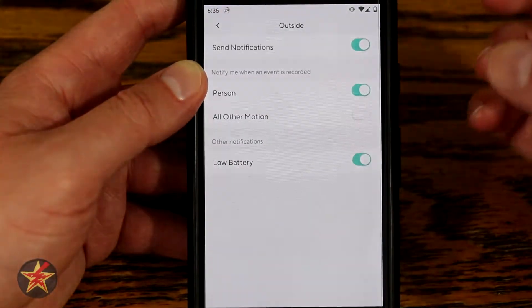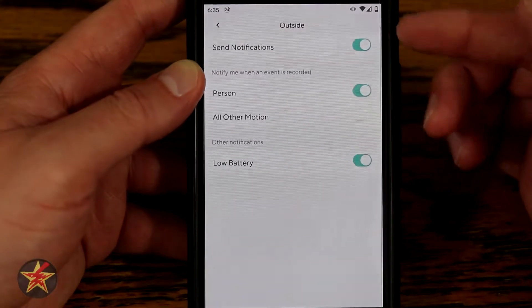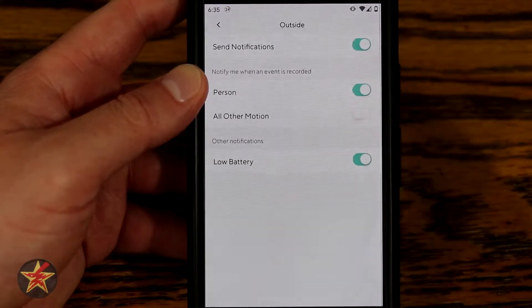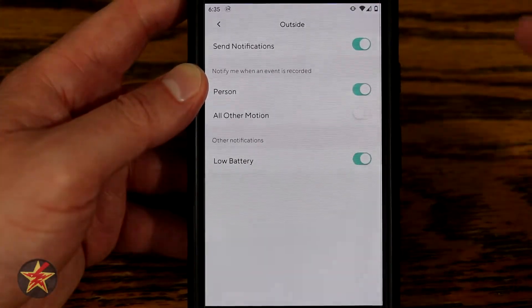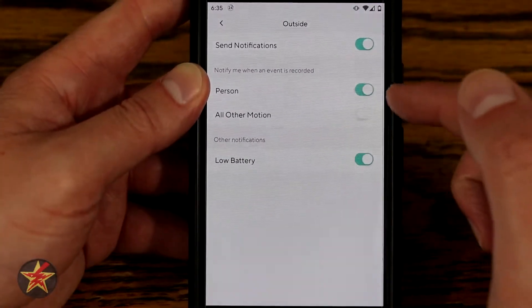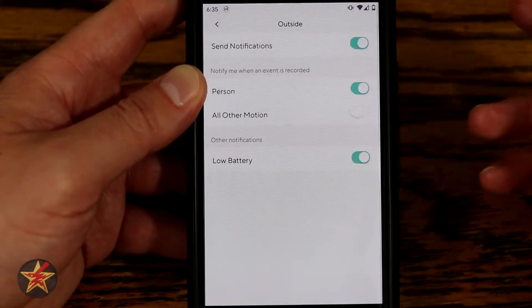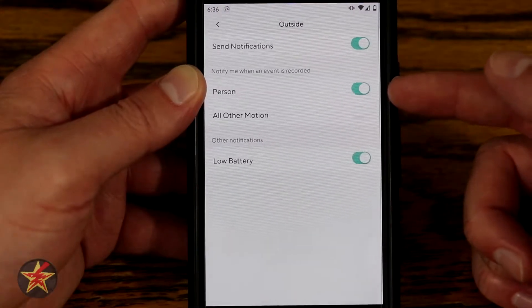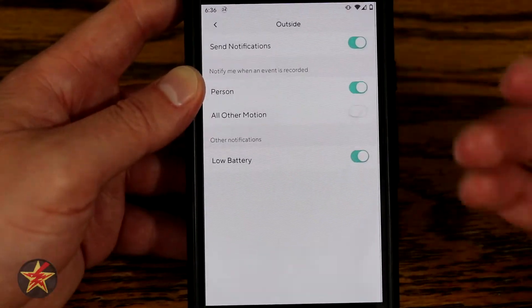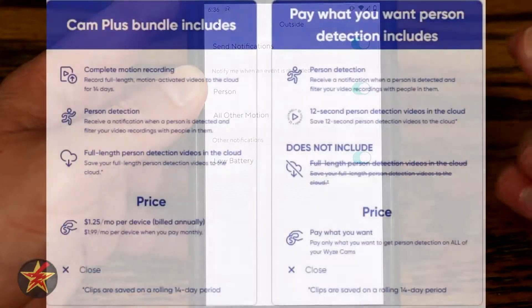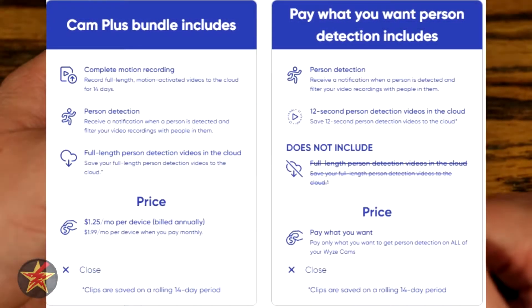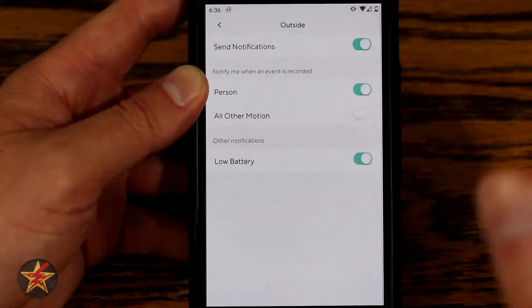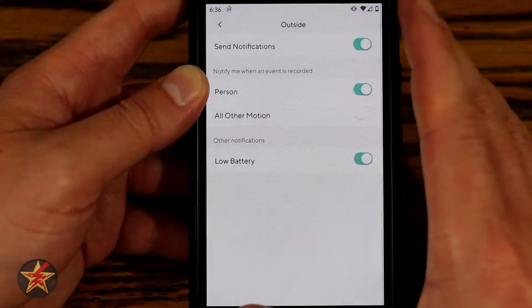Under notifications, I have push notifications set for sound detection, person detection, and all other motions — though personally I only want alerts for person detection, not leaves or branches moving. Keep in mind that in the future you may need to pay for person detection, but comparable to Ring or others it shouldn't be too expensive. I also have a push notification enabled for low battery, a feature added later via a software update.